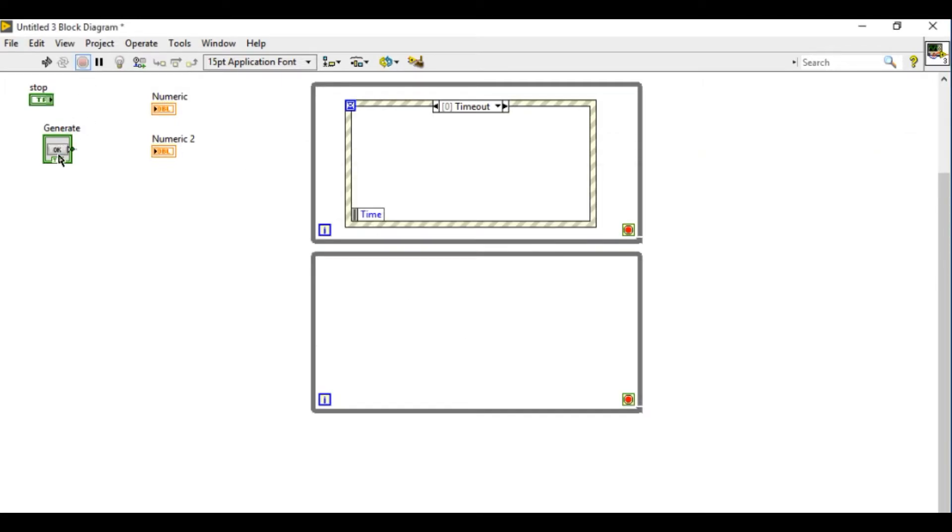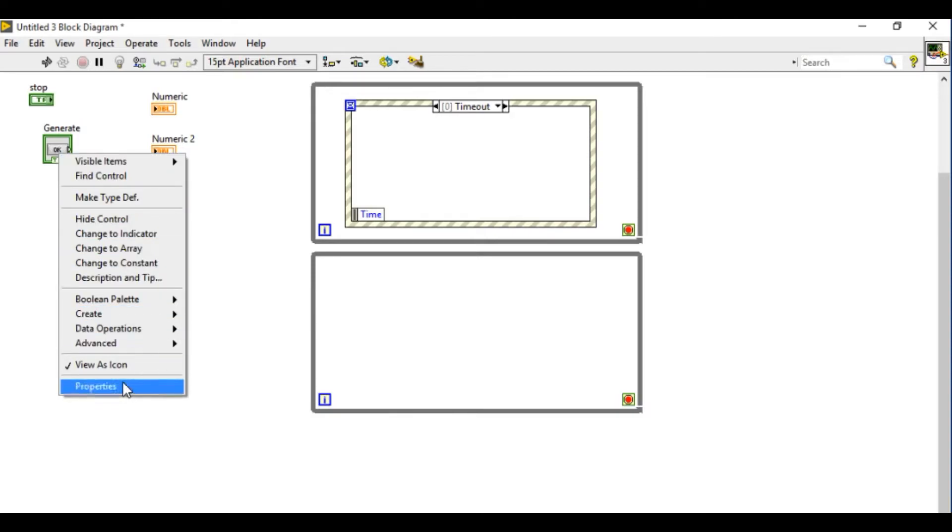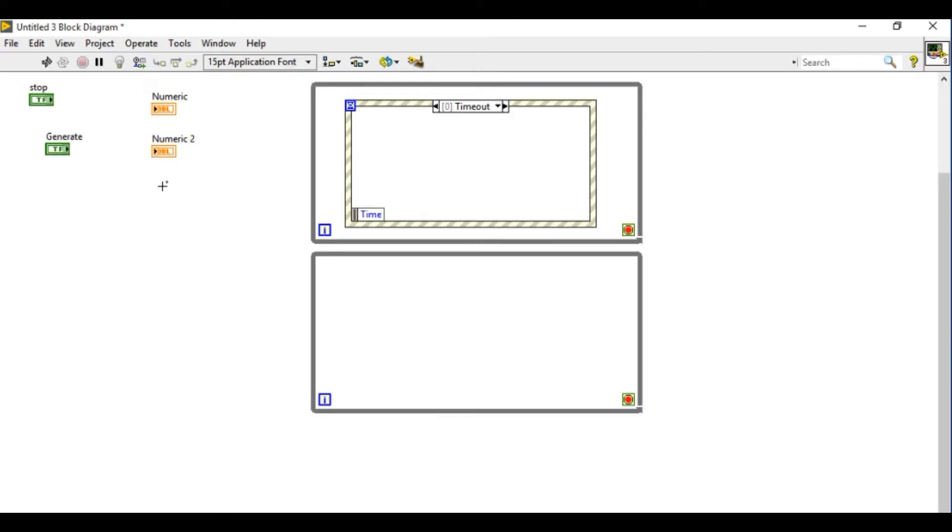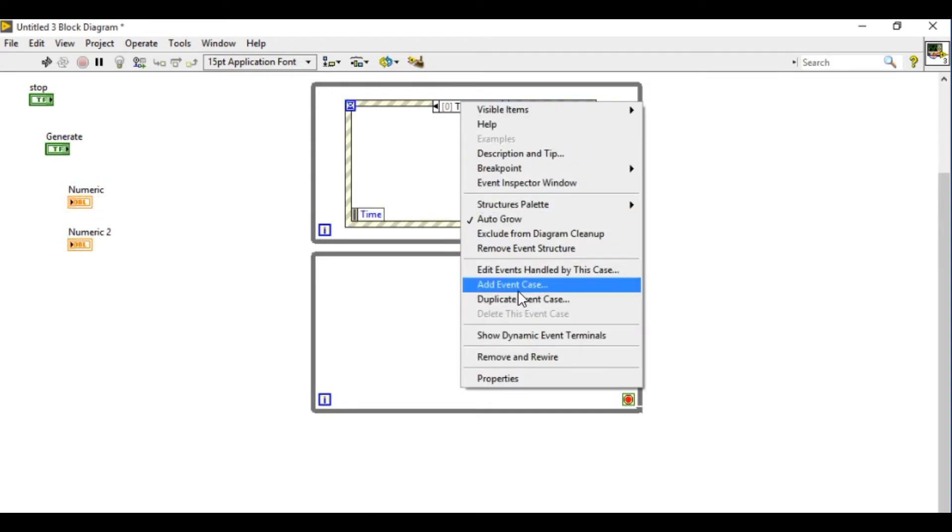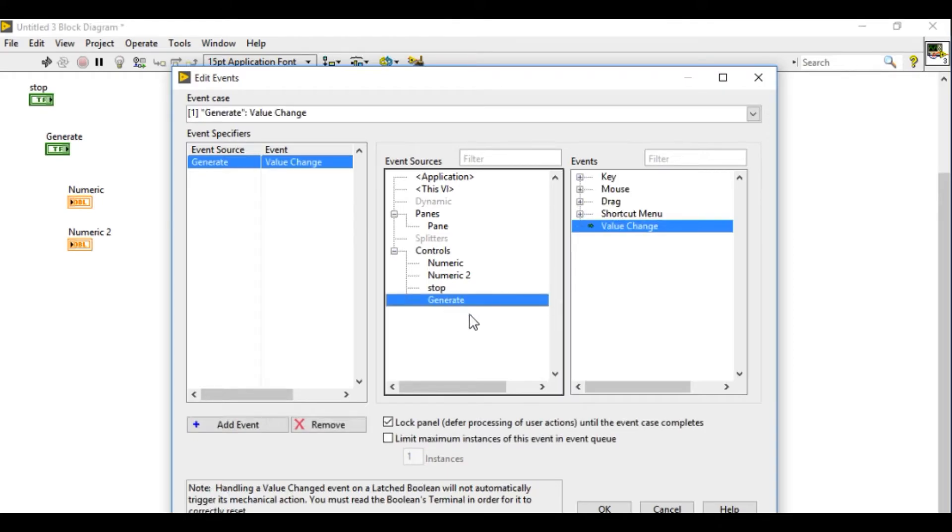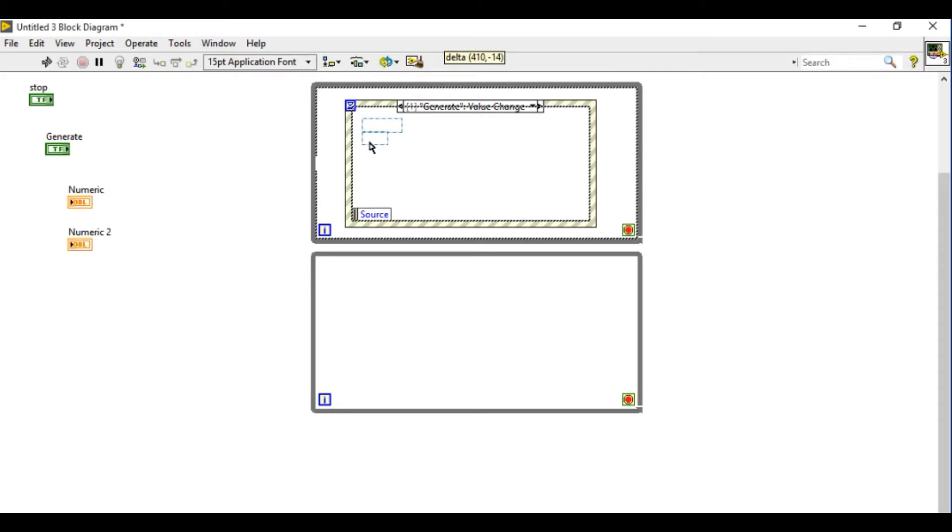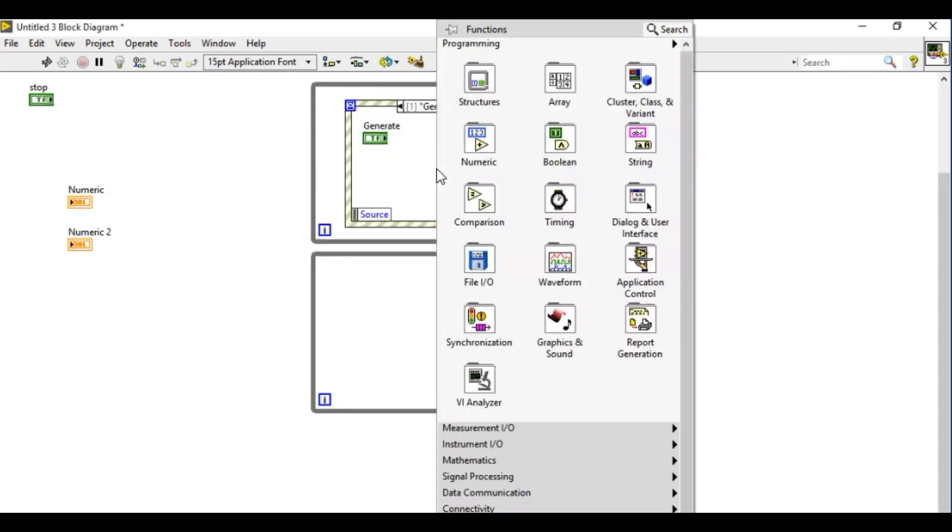Next what I'm going to do is I'm going to create the event structure associated with that one. So to add event case select generate, press OK. As you can see the event case has been converted into the generate.